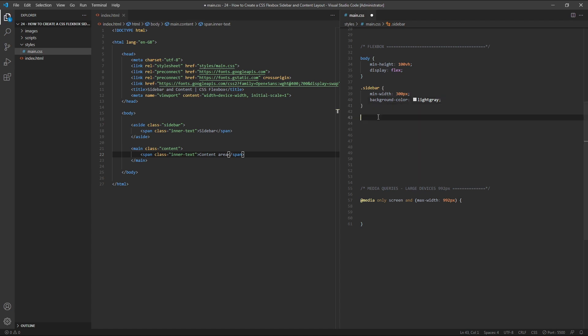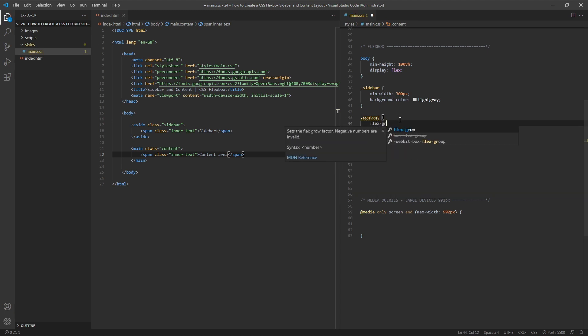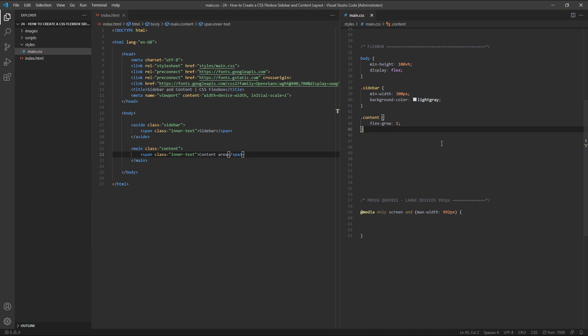For our content element, so class content, we'll set its flex grow value to 1. This ensures that the main content area grows to expand and fill all available space. You could achieve the same effect with a width value of 100%.